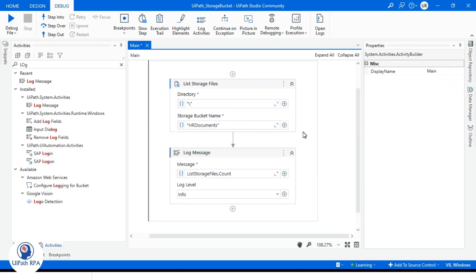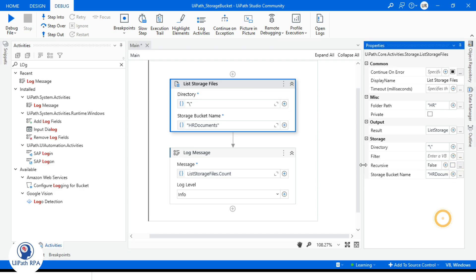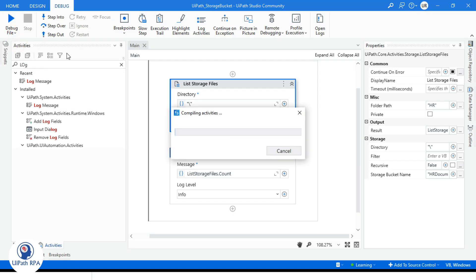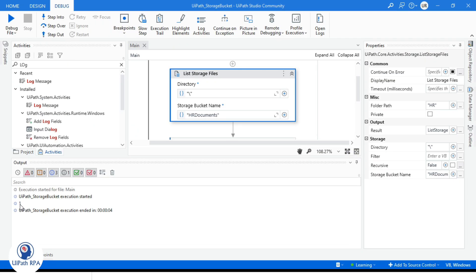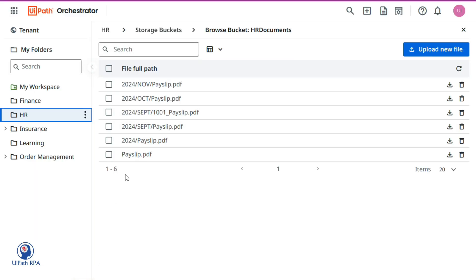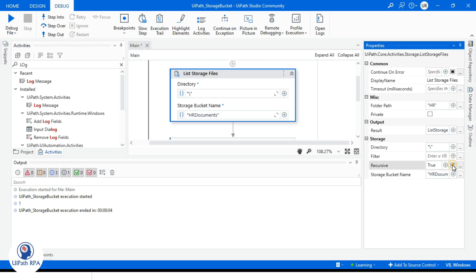Now if I set Recursive to false, it will give us only one record — one file. Let's run that. You can see we have one file, which is the Space Lift dot PDF, which is part of the root directory. We chose Recursive as false. If you want to get all files from the root directory, set it to true.